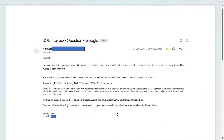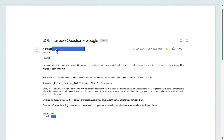Hello everyone, welcome back to the channel. I am back with a very interesting question today. This question was asked in Google - one of my subscribers and a Namaste School student sent me this question. He gave the Google interview last year and shared it with me last week.